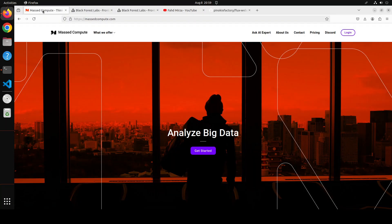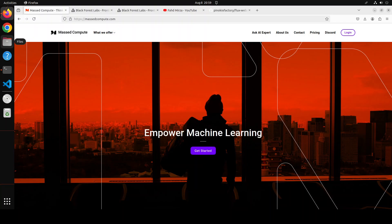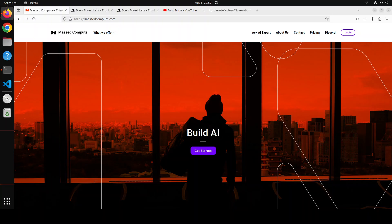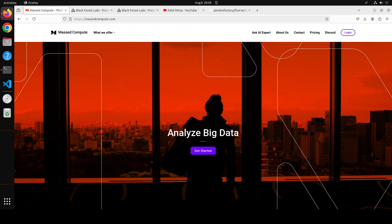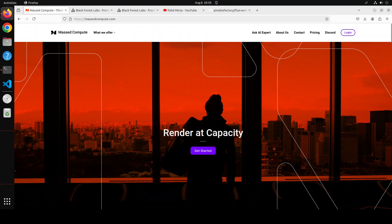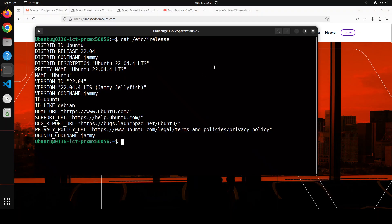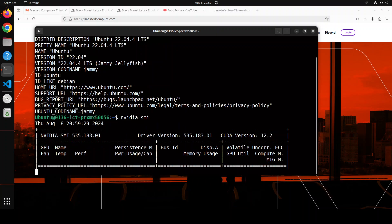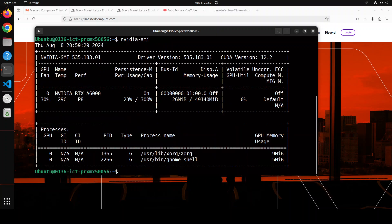Before I do that, let me give a huge shout out to Mass Compute who are sponsoring the VM and GPU for this video. If you are looking to rent GPUs at good prices, I will drop the link to their website in the video description. I am also going to give you a coupon code for a 50% discount on a range of GPUs. This is my Ubuntu system with an NVIDIA RTX A6000 GPU card, which has 48 GB of VRAM. By the way, whatever commands I am using, you can use them on Windows and Mac too.